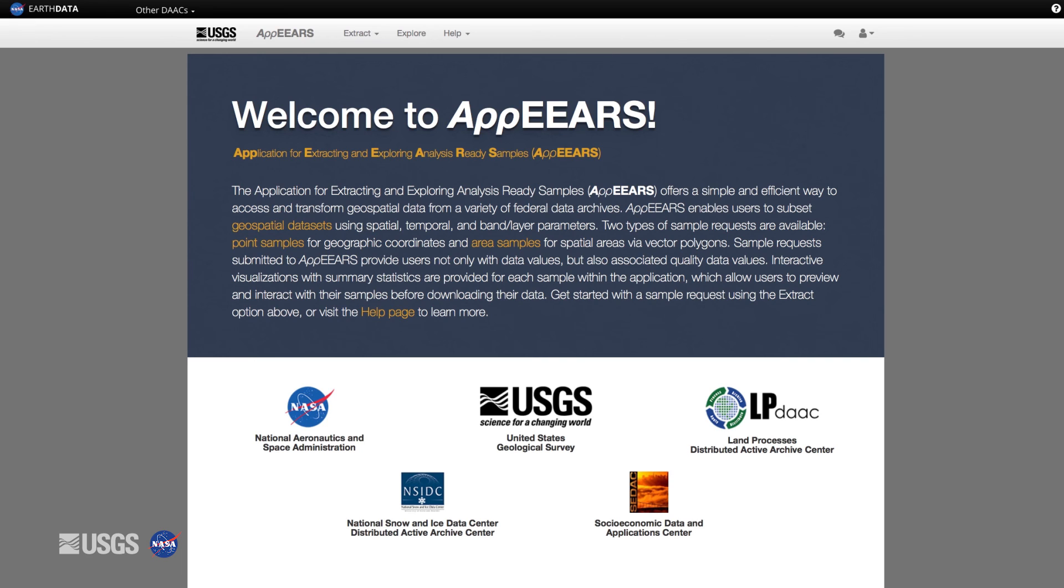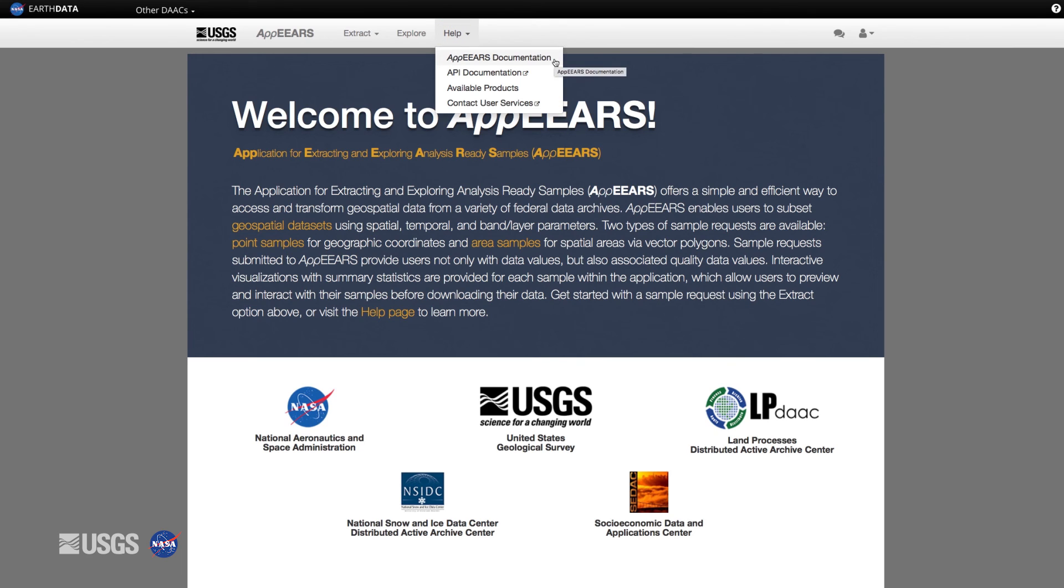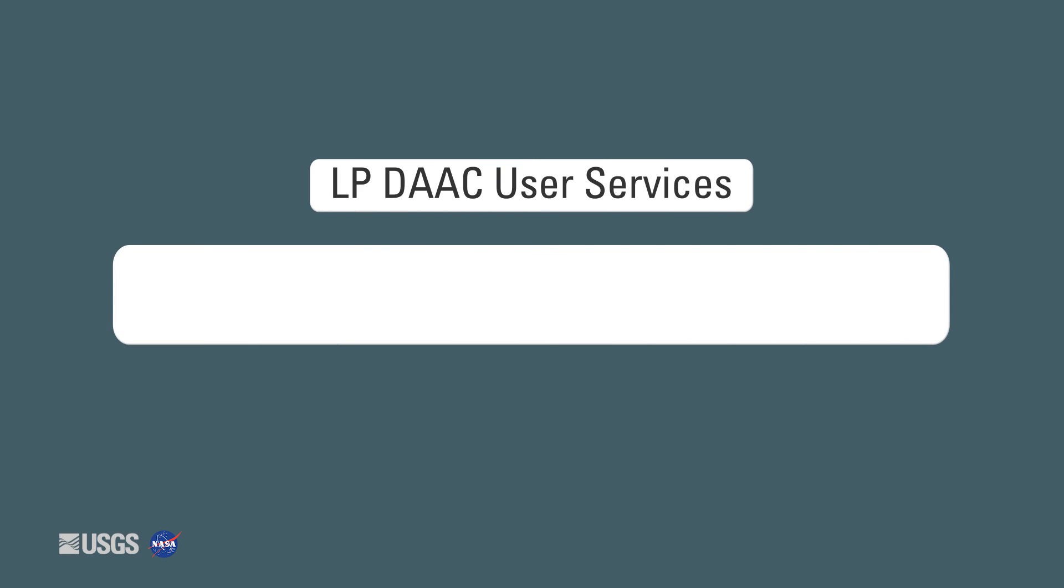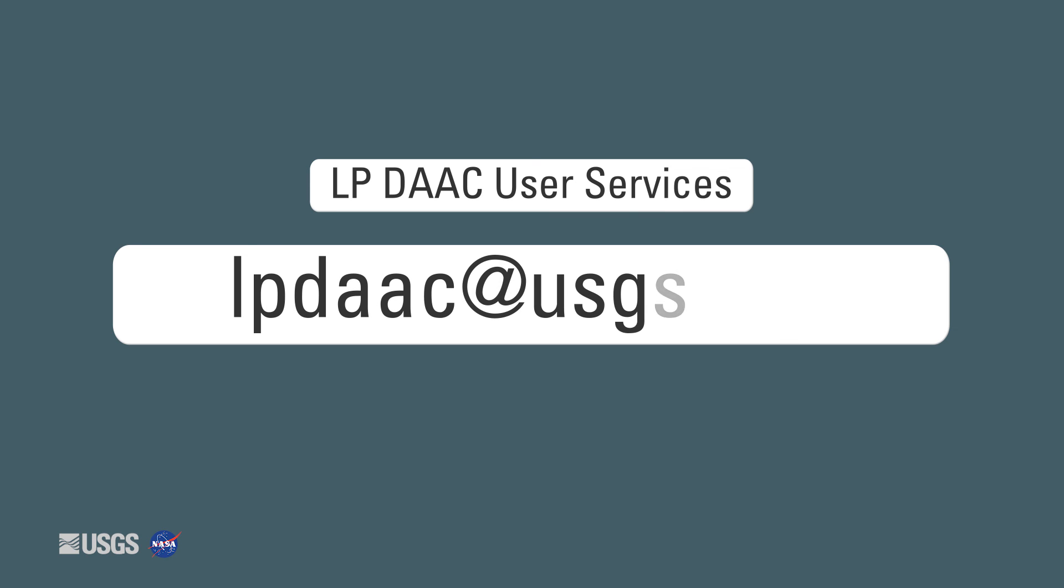If at any time you need assistance while using APPEARS, feel free to click Help. This will provide you with information on how to use APPEARS, what data products are available in APPEARS, and how to contact the LPDAC. You can also always contact the LPDAC user services team at lpdac at usgs.gov.